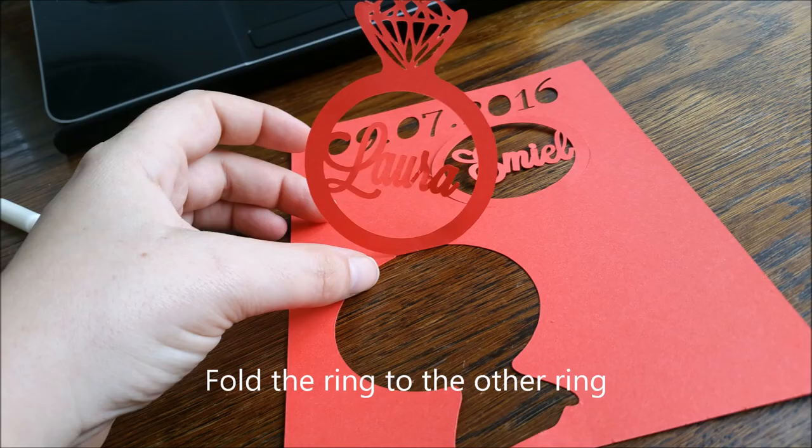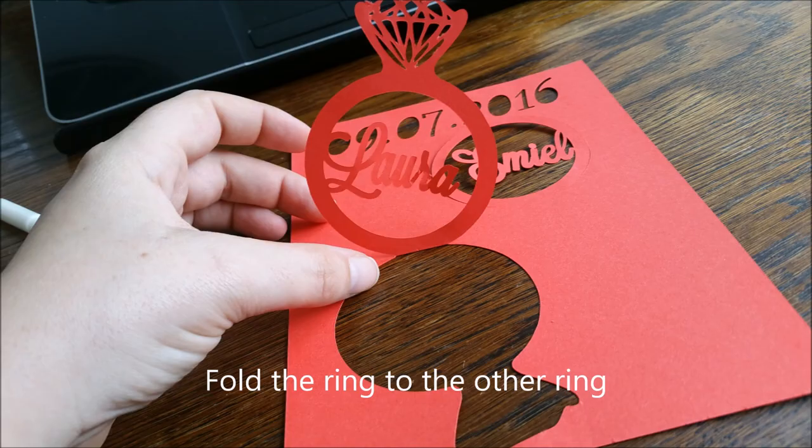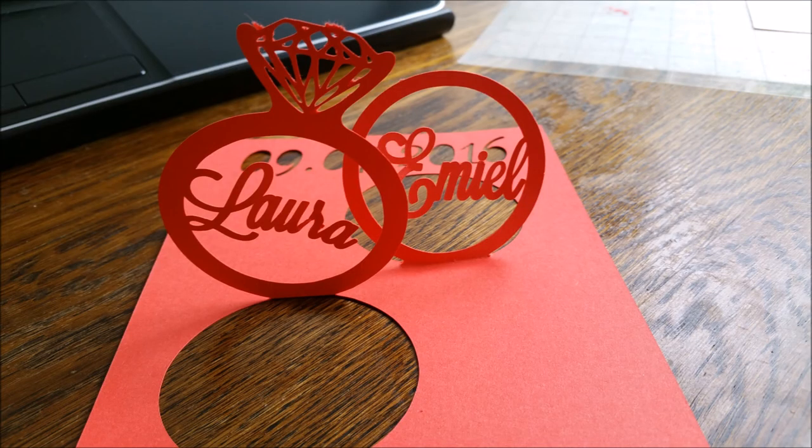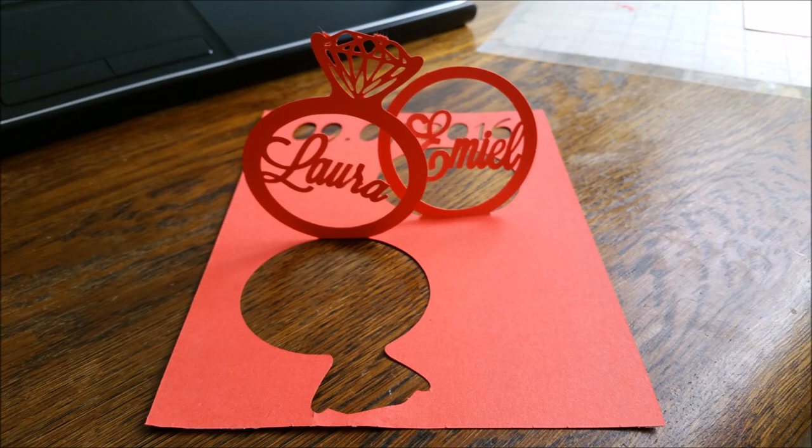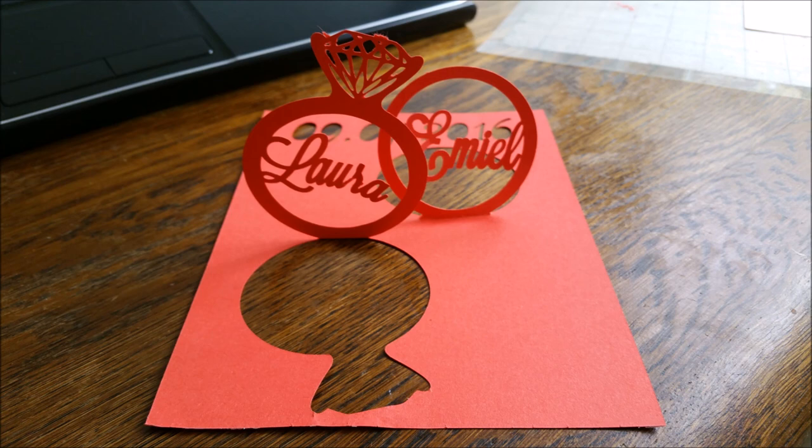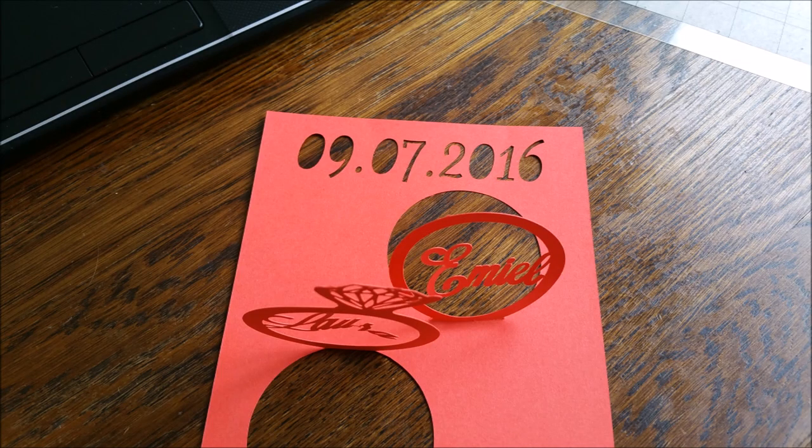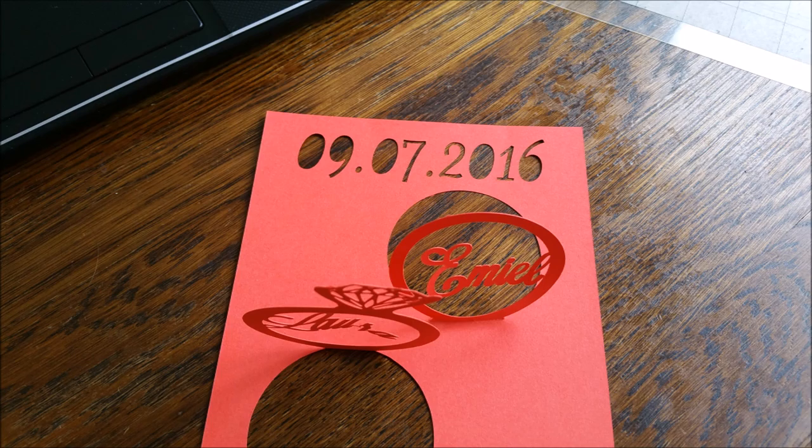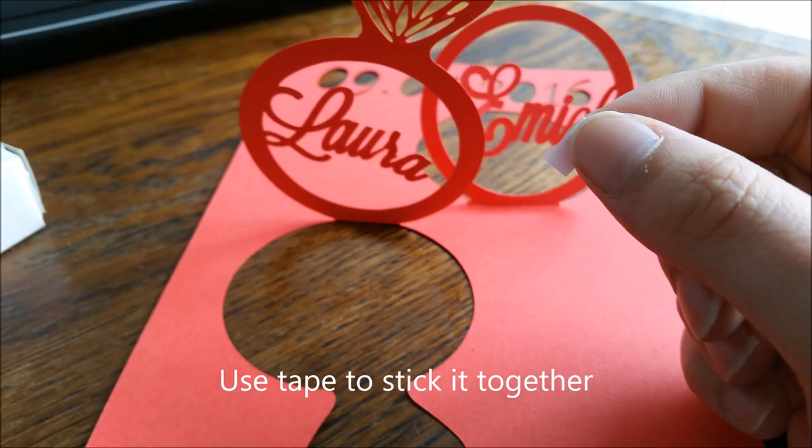Put the ring to the other ring. Use tape to stick it together.